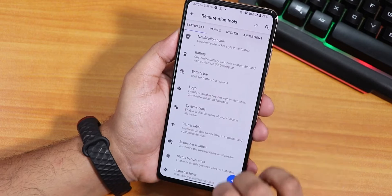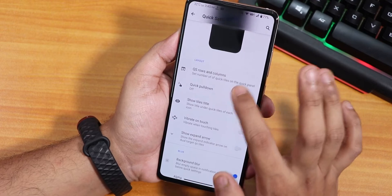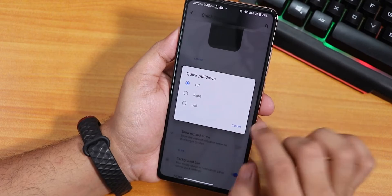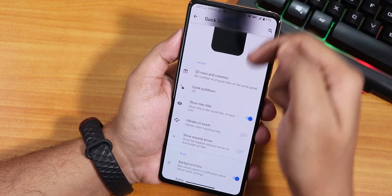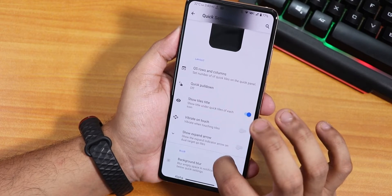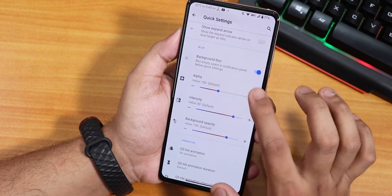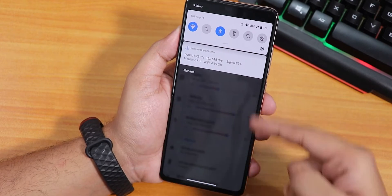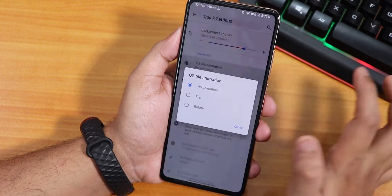In the panel section we have quick settings, where you can customize the column and row numbers. There's a quick pull-down from right or left, though there's no 'always' option. Show tiles title and vibrate on toggle are there. Background blur is there too - when you pull down the notification panel, as you can see the background is blurred. You can customize the intensity of that blur.